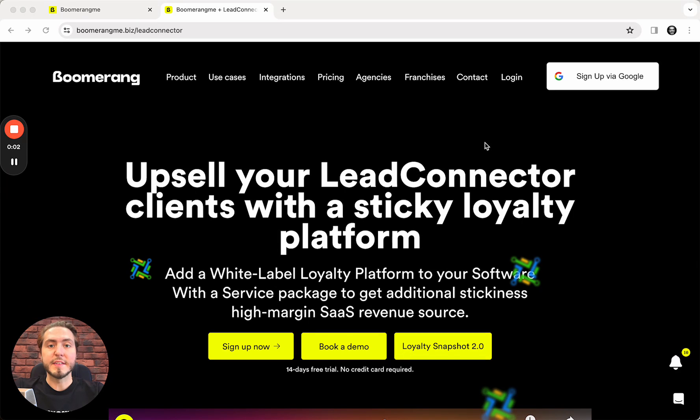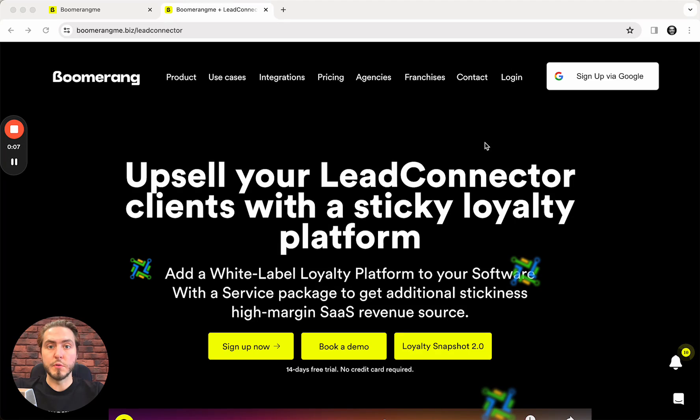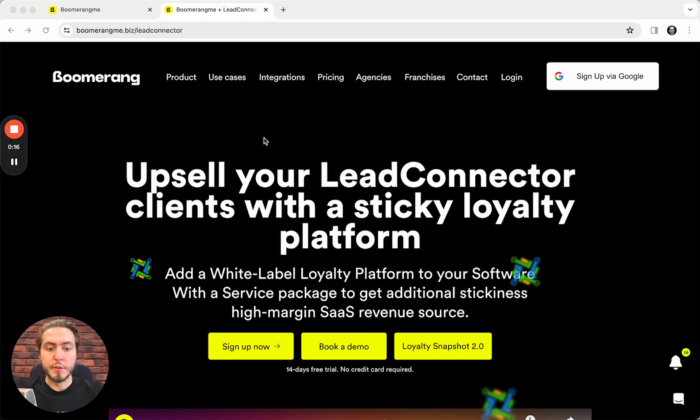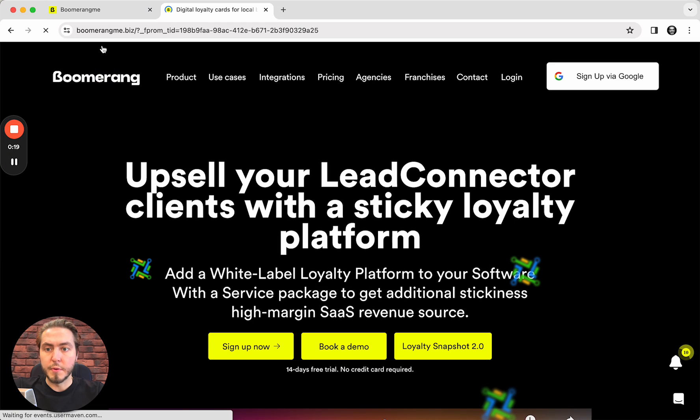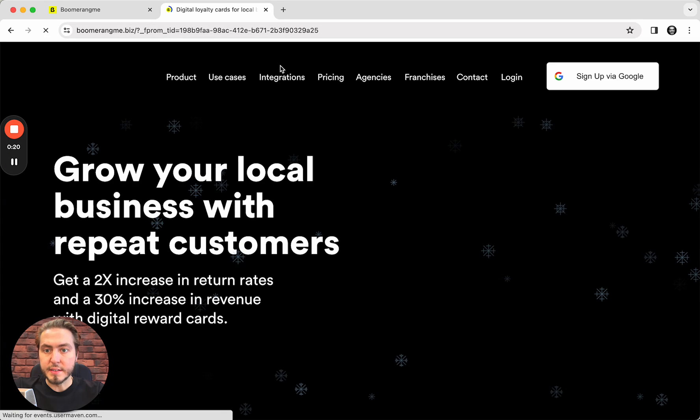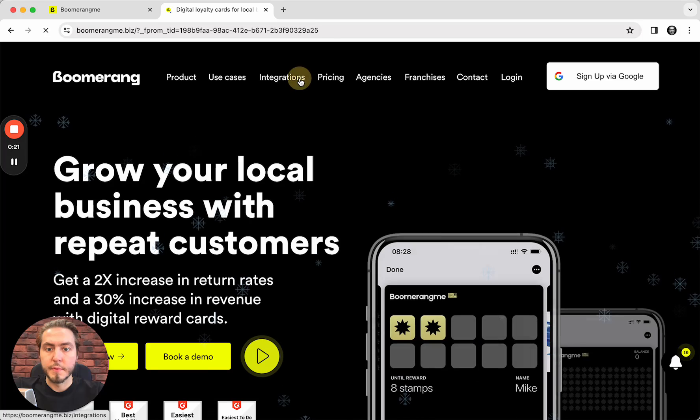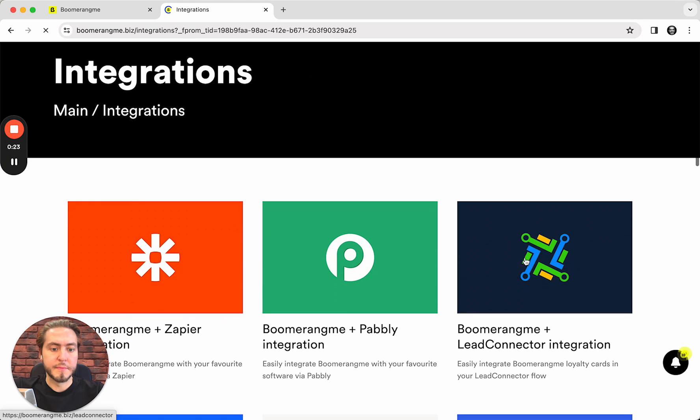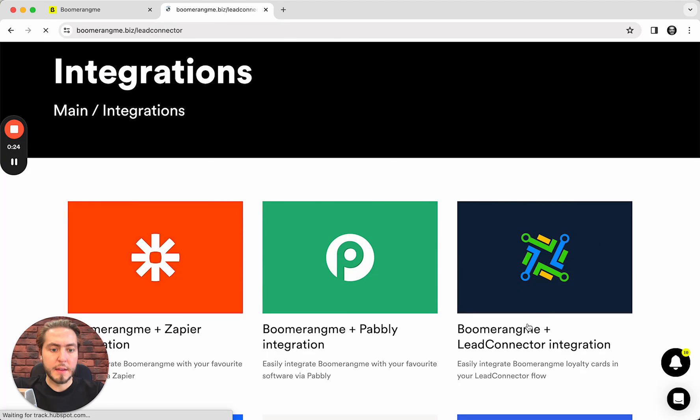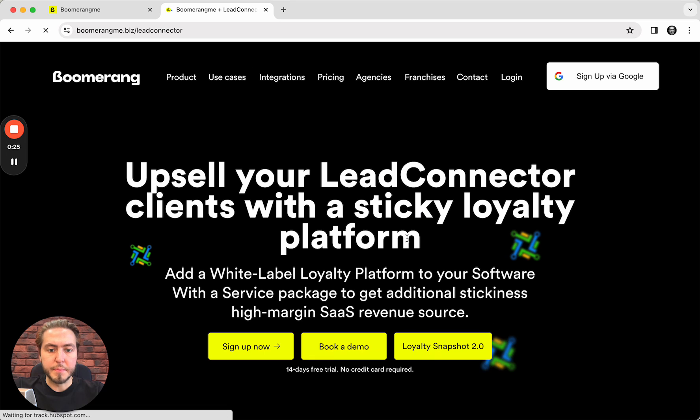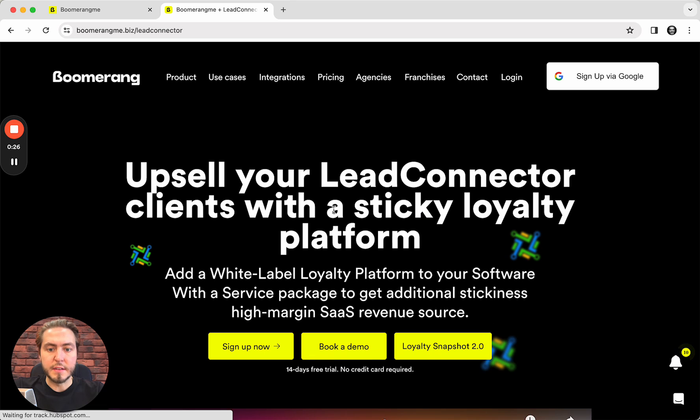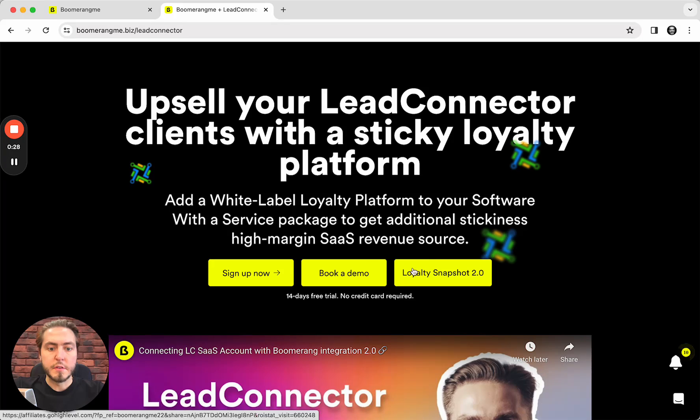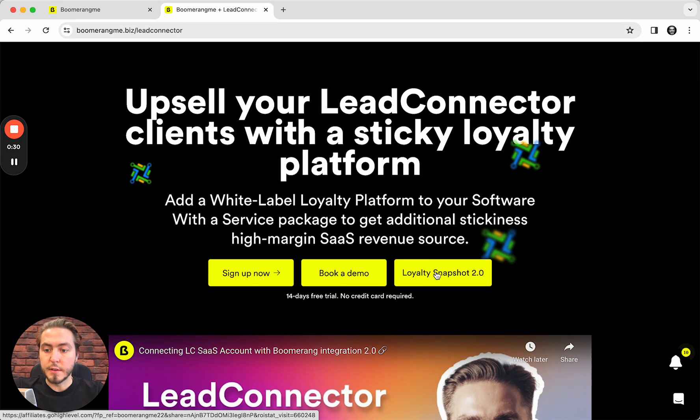Hi everyone, Mike here, Boomerang.my founder. In this video I'm going to show you how to use Boomerang.my Loyalty Snapshot 2.0 version in your GoHighLevel account. First of all, you can get our new loyalty snapshot from our website boomerangmy.biz integrations page, the Boomerang.my plus LeadConnector section.